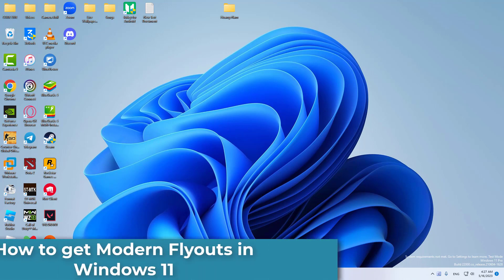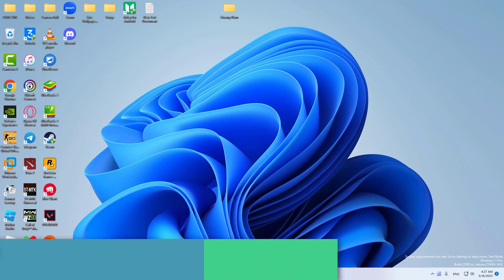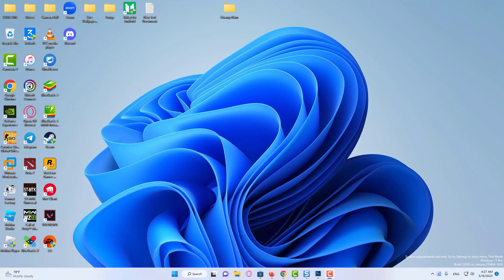Hi everyone. In this video, I will show you how to get modern flyouts in Windows 11 using a free app from the Microsoft Store.